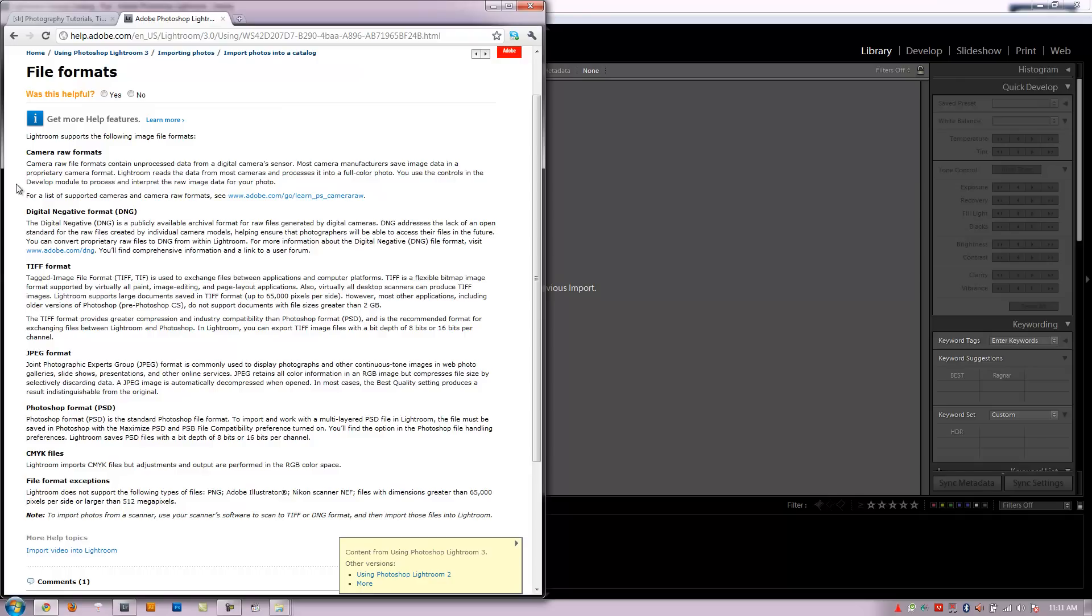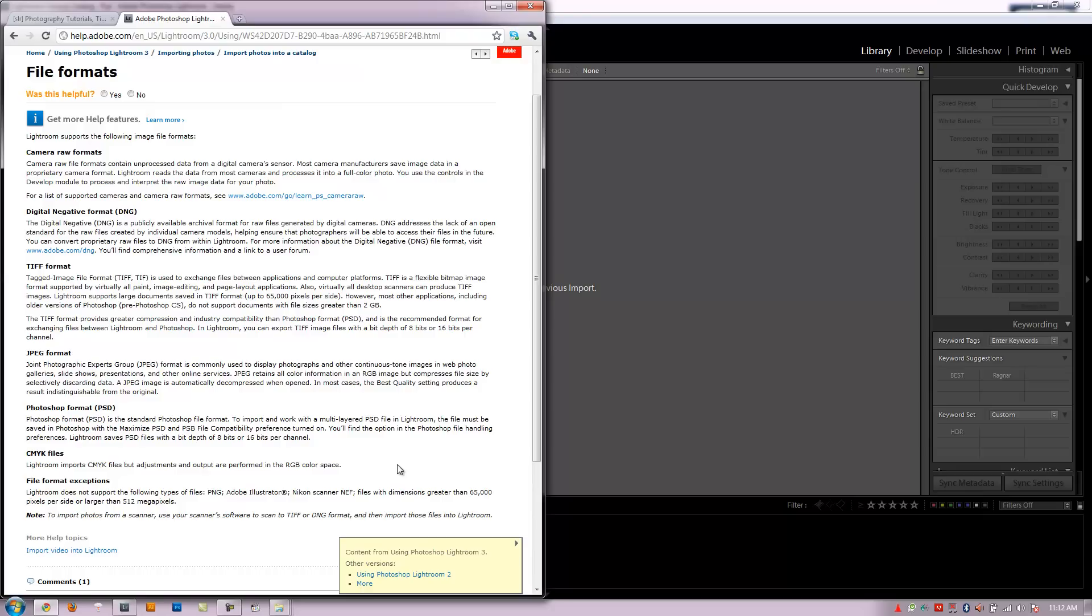The next thing is it supports DNG files. That's the digital negative format that we talked about earlier. It supports TIFFs, JPEGs, Photoshop format, PSDs. It does support CMYK files but the thing with CMYK is that all your adjustments and the output is being done in RGB space. So if you actually need CMYK support, you want to edit in a CMYK workspace and output in that same workspace, you need to work in Photoshop.